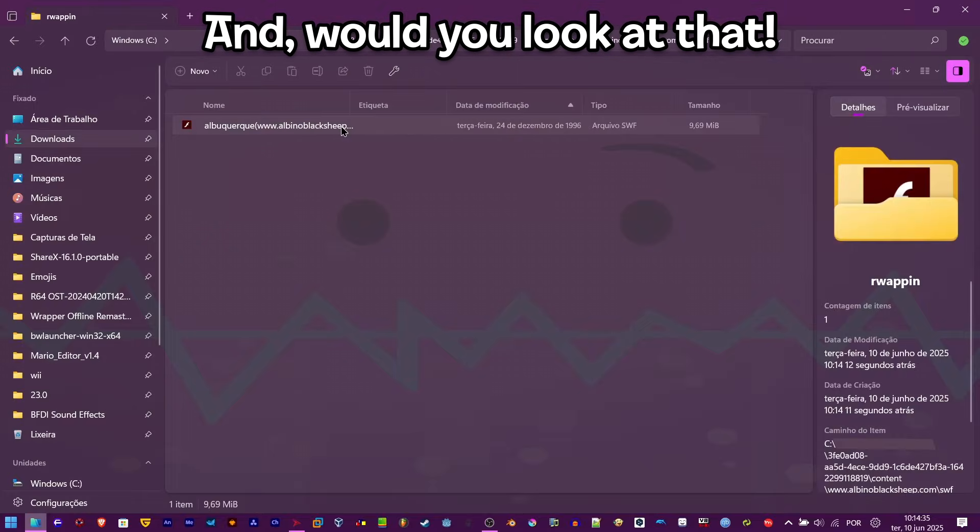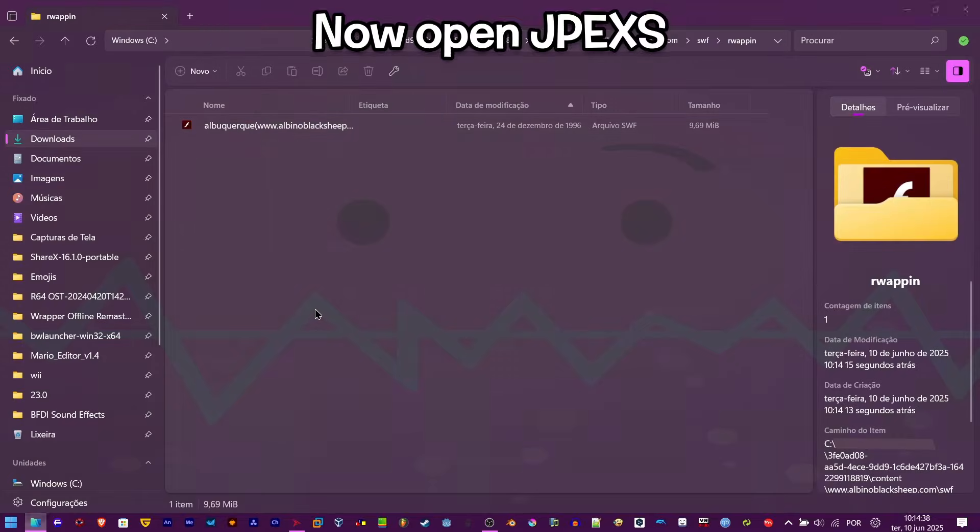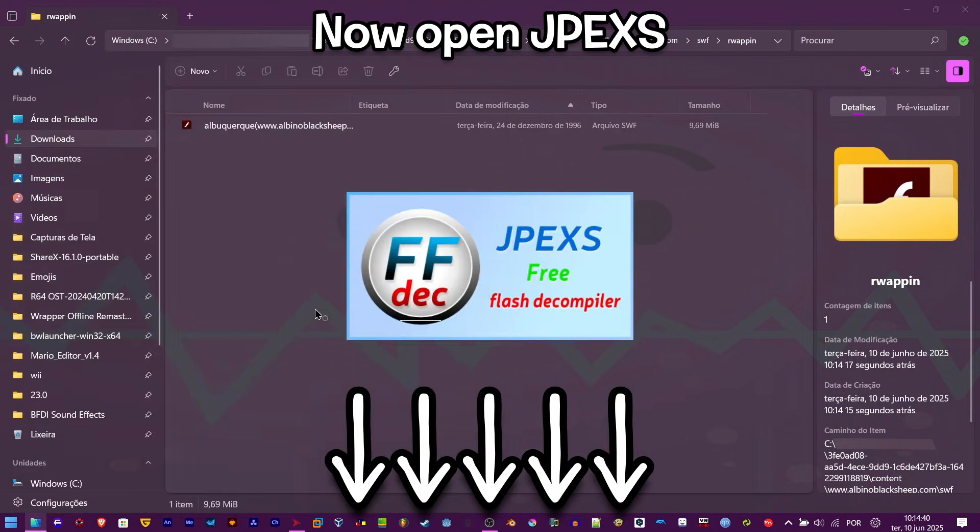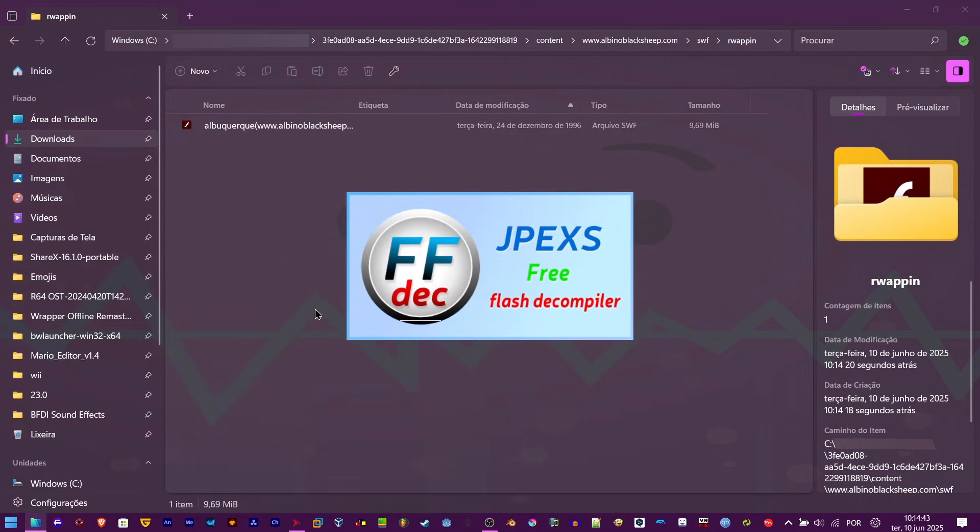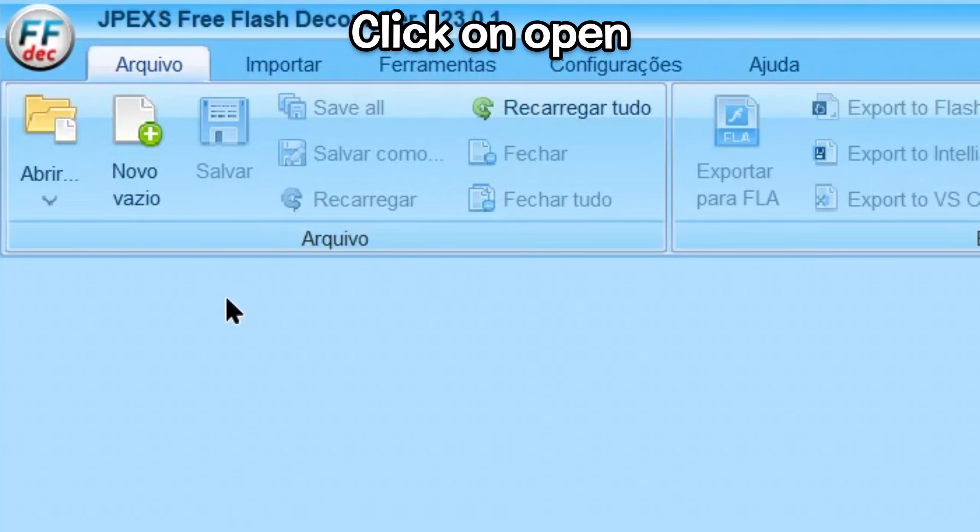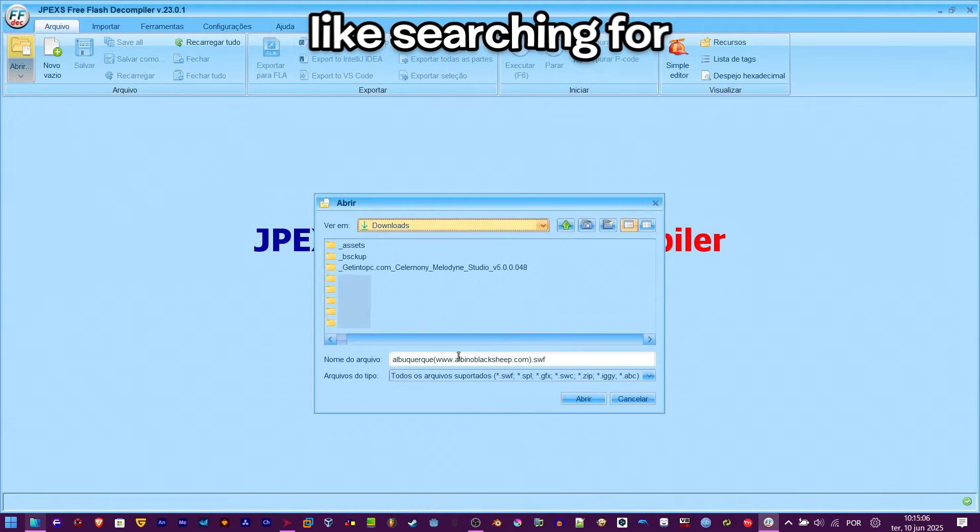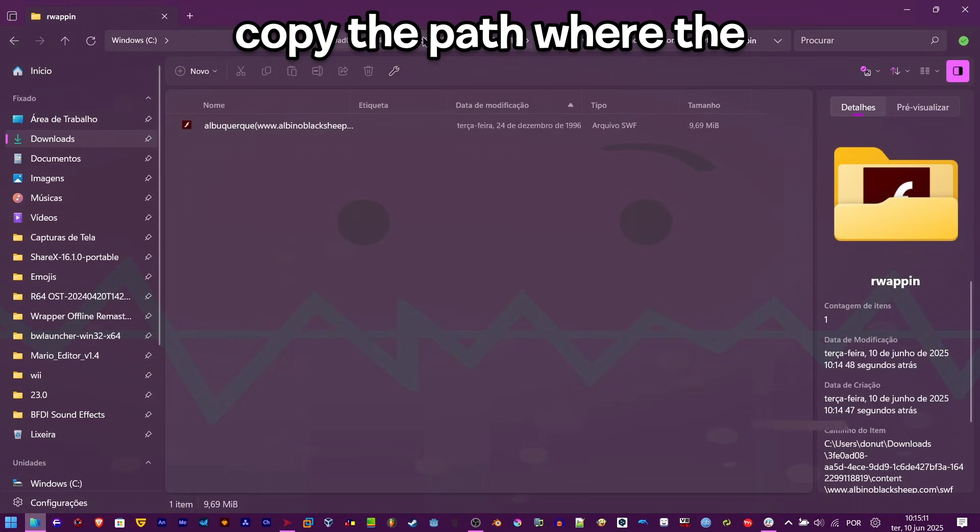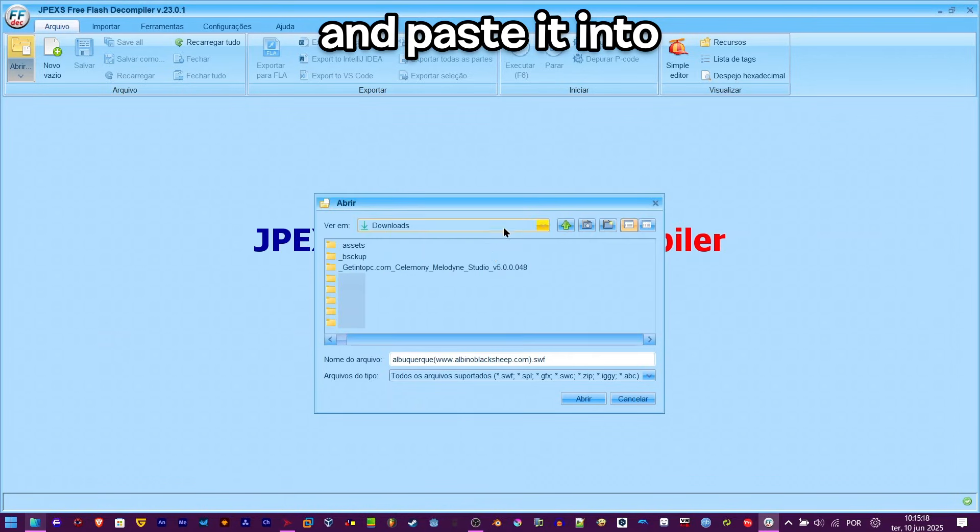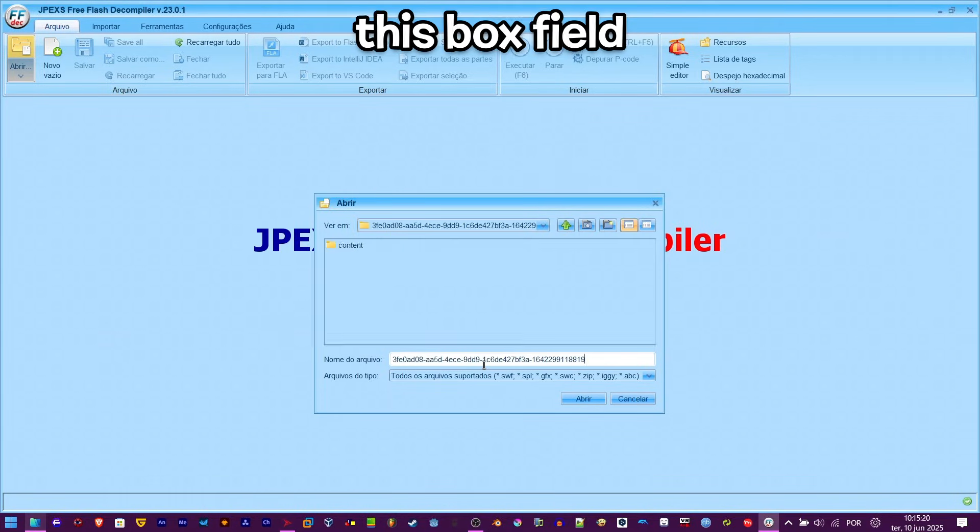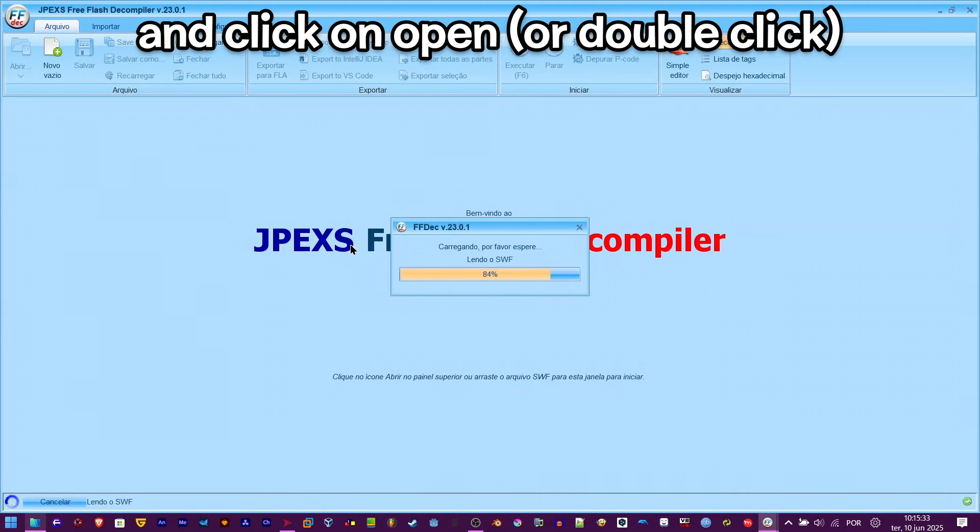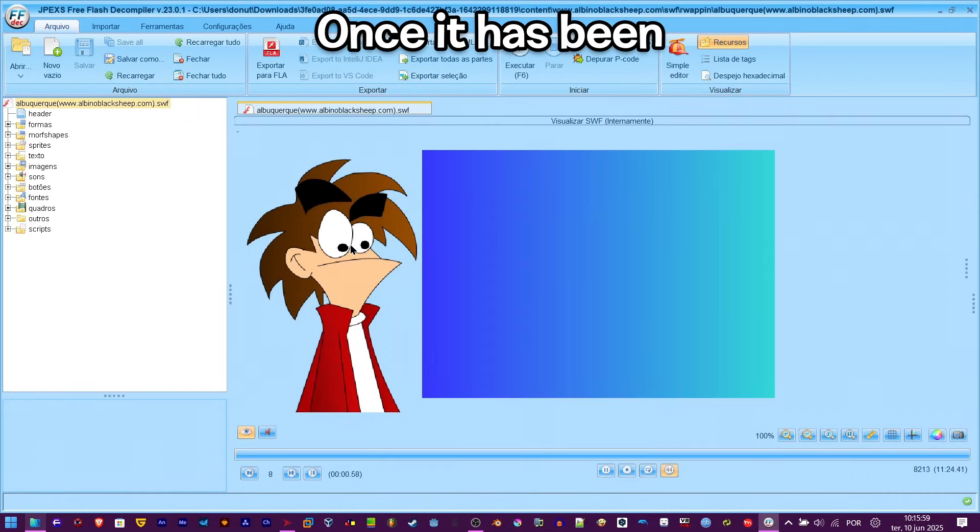Now open JPEXS (link in the description too). Click on open. If you don't feel like searching for the folder in here, copy the path where the SWF is located and paste it into this box field. Select the SWF and click on open.